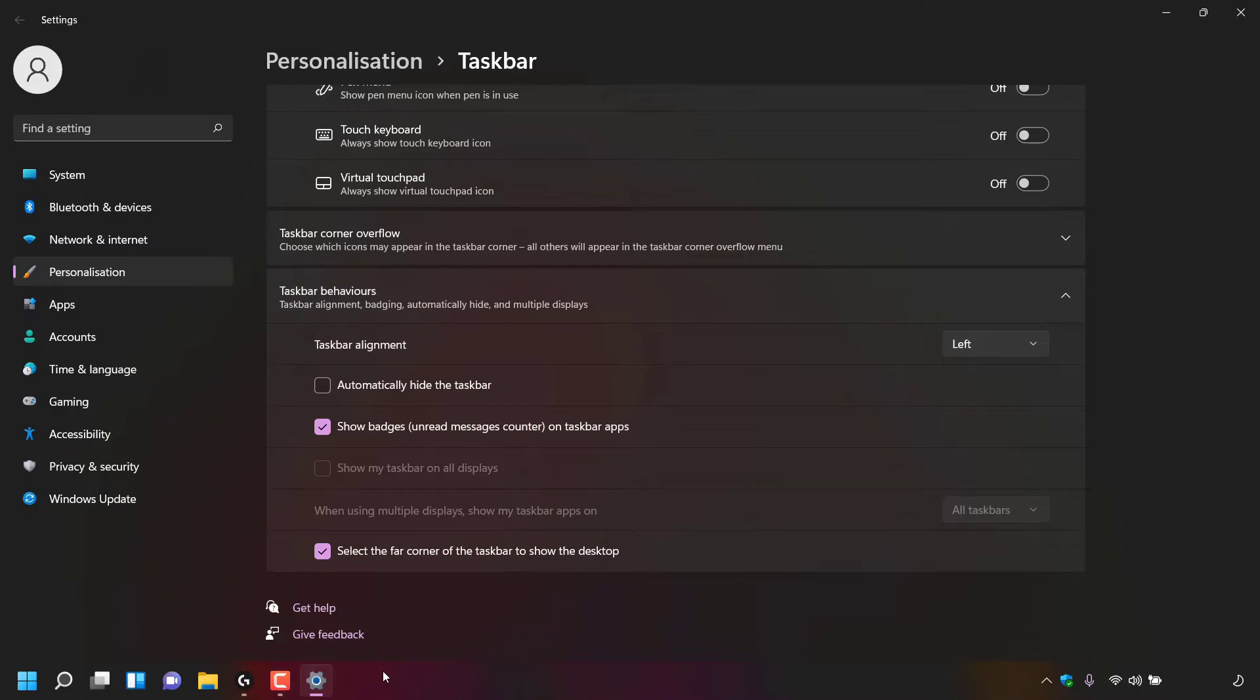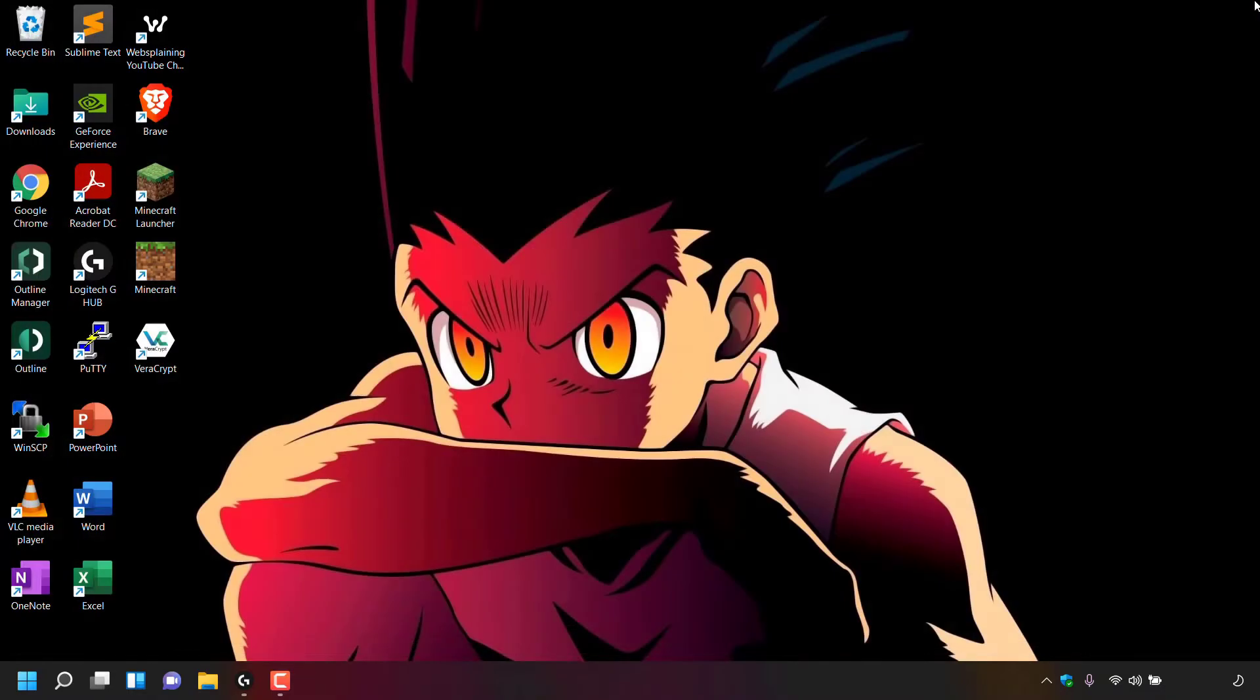Once you've aligned your taskbar to the left, you can close out of your Windows personalization settings. And that pretty much concludes the video on how to align your taskbar left in Windows 11.